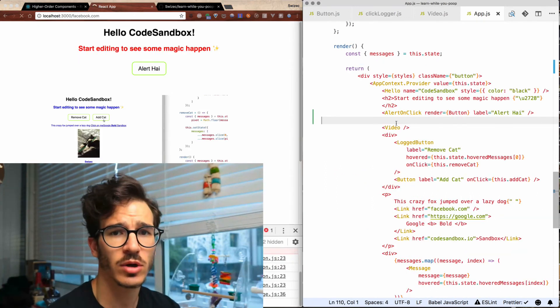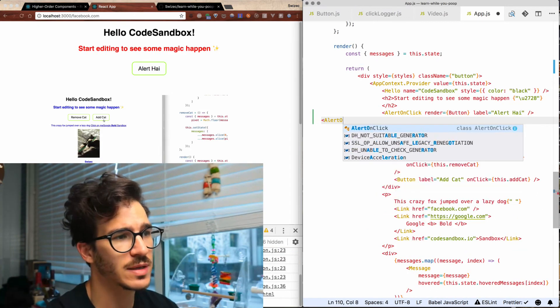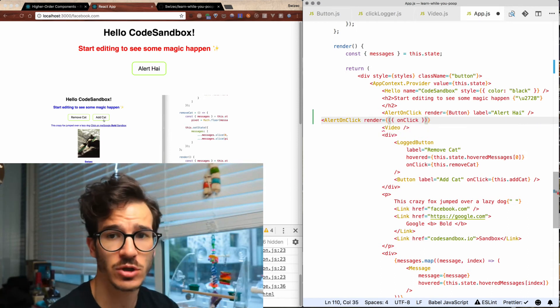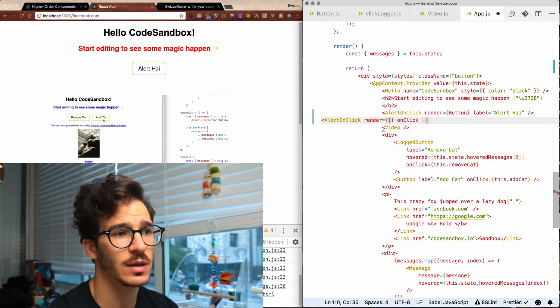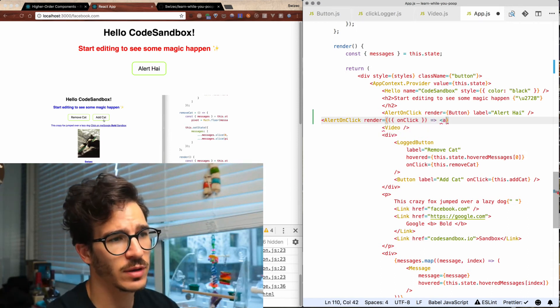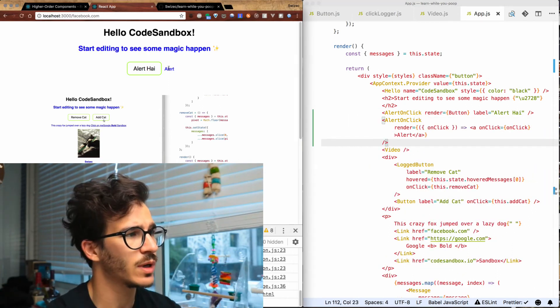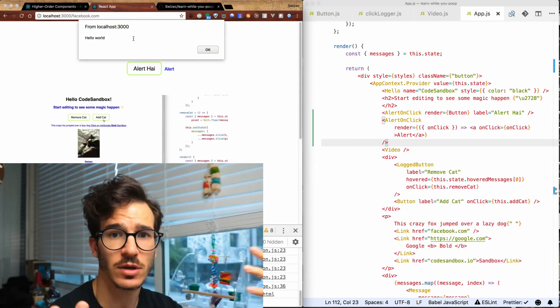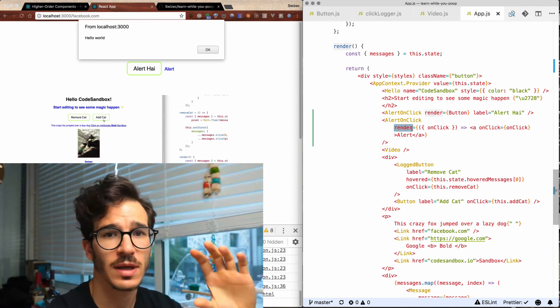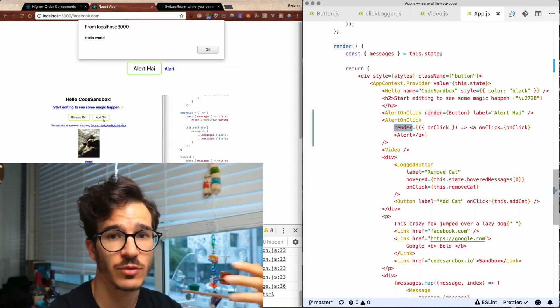We can also make AlertOnClick even more flexible if we pass in a function. We can create a functional component that takes the onClick prop and renders an A tag. On click it triggers the alert — alerts hello world. Our render prop can take anything that functions as a React component. That's why render props are so great: you essentially get complete reusability of your logic with complete control of rendering by the users of your logic.